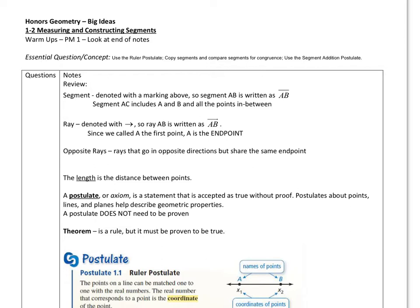So let's do a quick review of what we talked about in the last section. We have a segment, and we can label our segment AB. So if I have point A right there, point B right here, segment AB goes from A to B, and I can put any point in between, so it connects A to B and all the points in between.